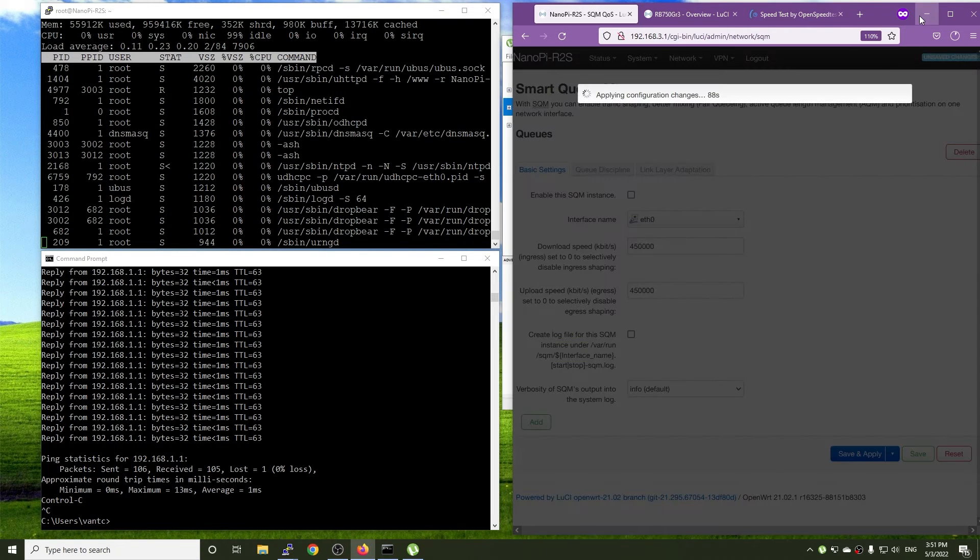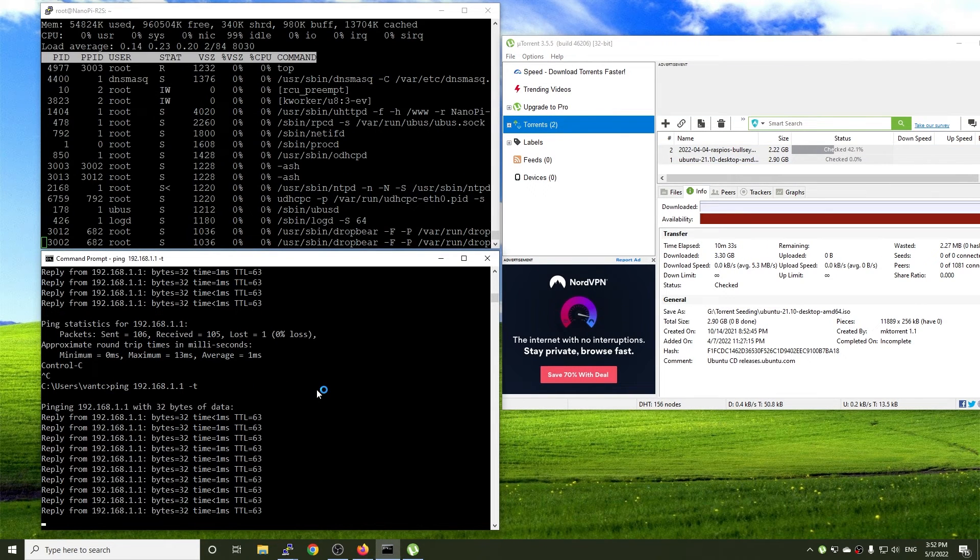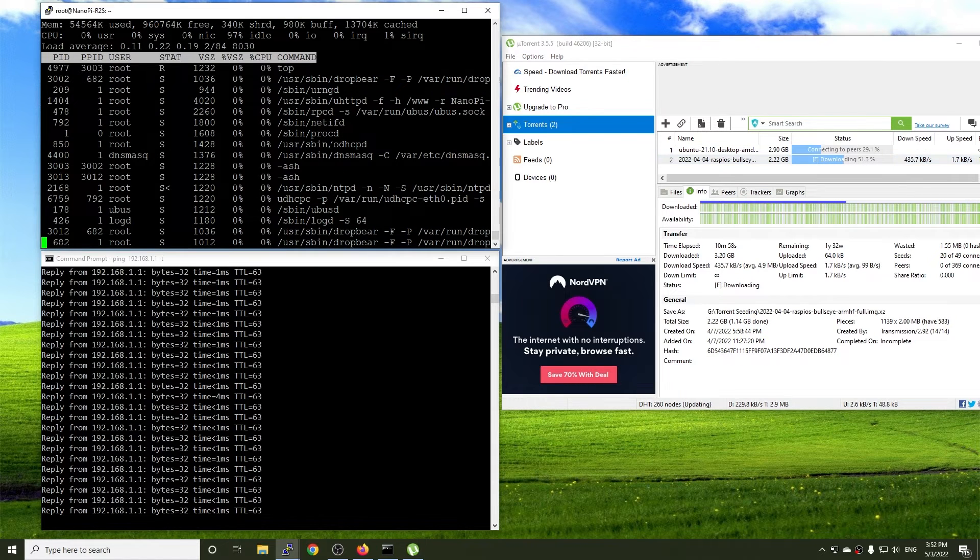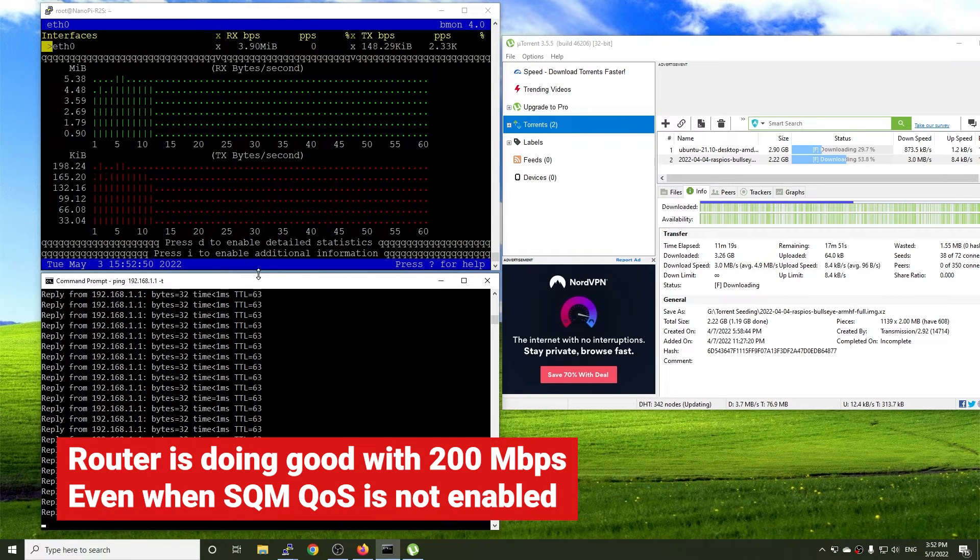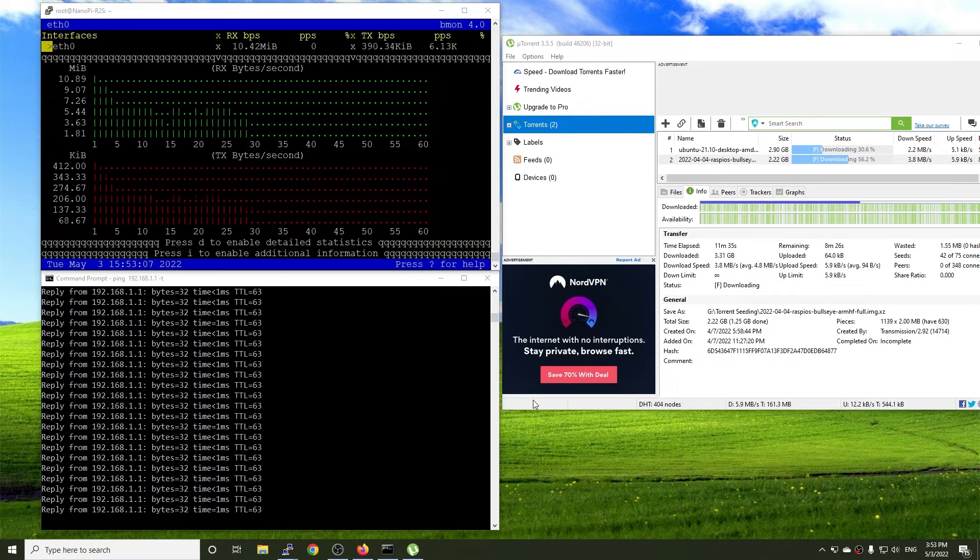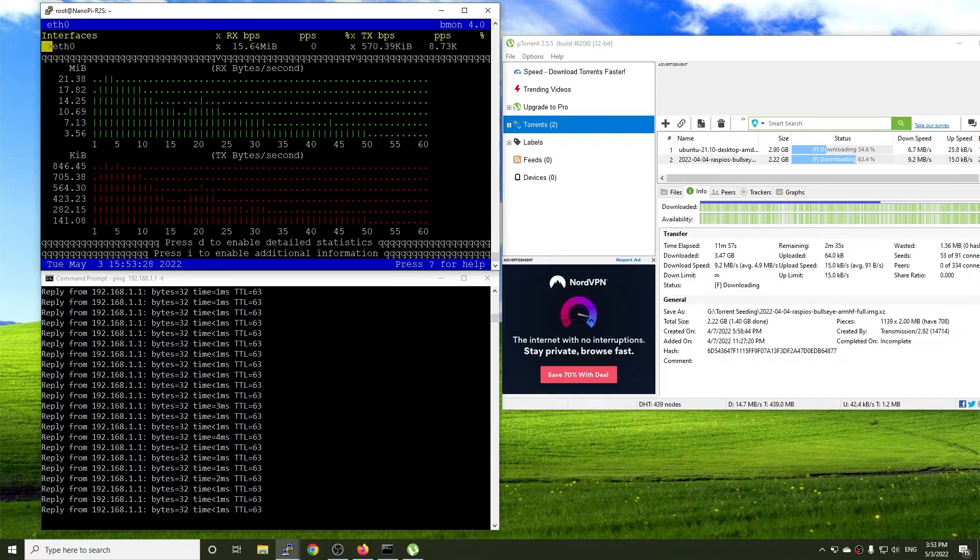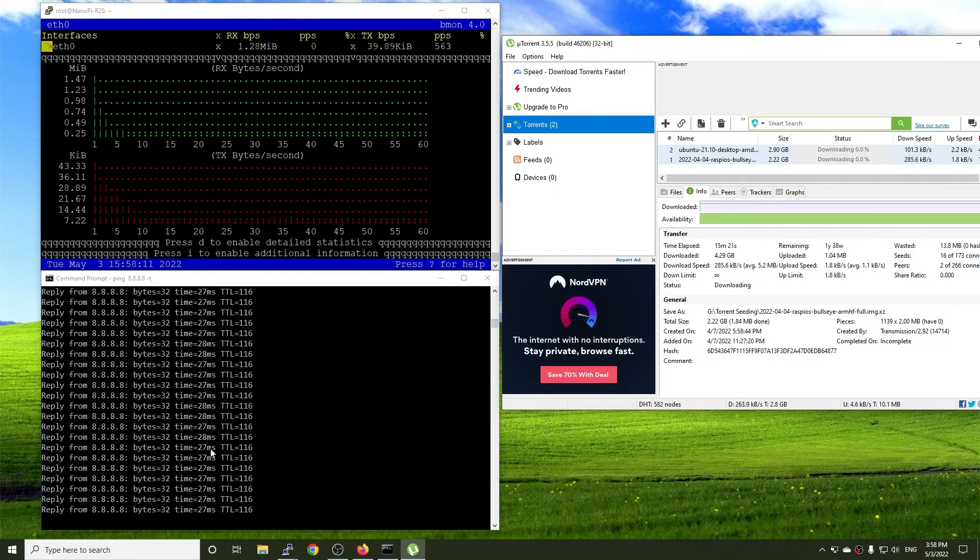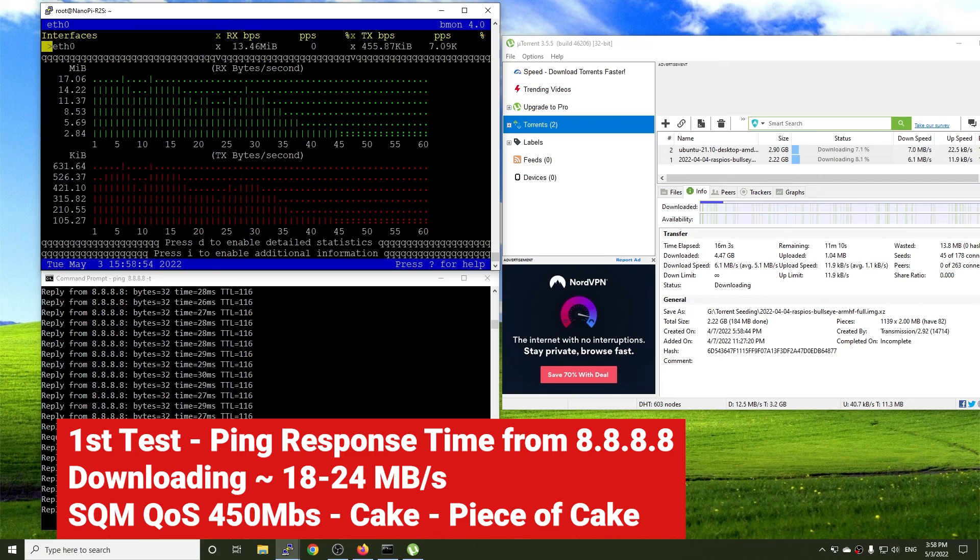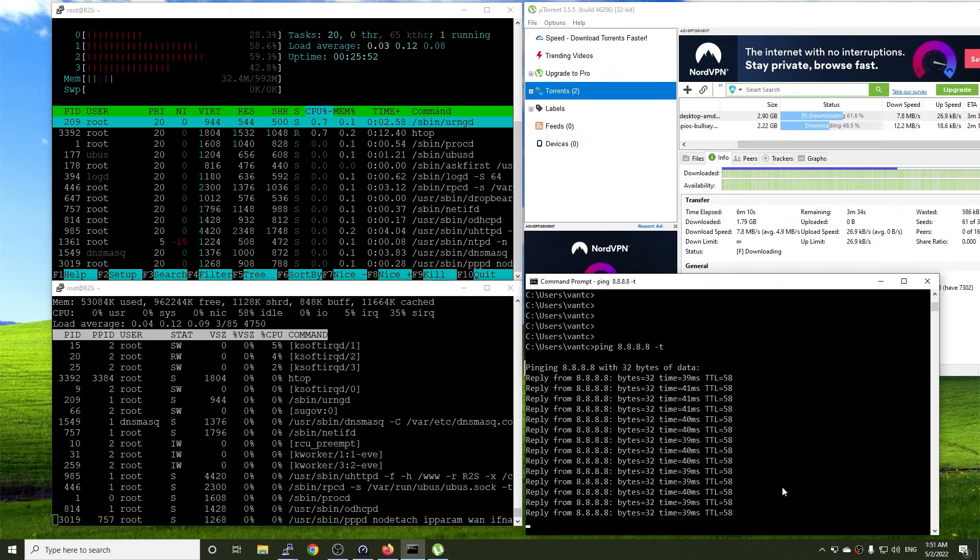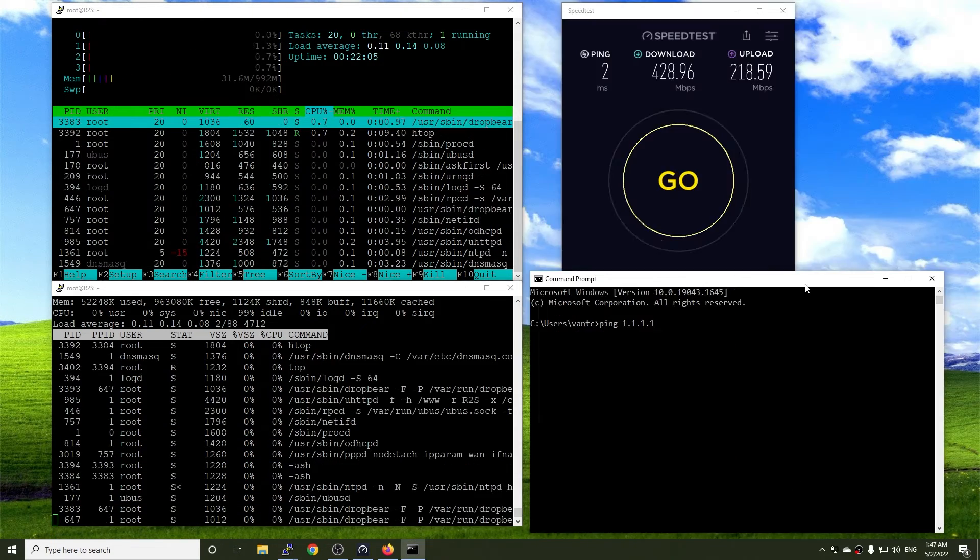I really want to test the SQM QoS with downloading torrent files. But my internet connection is limited to 200 Mbps. So far, there's not much difference when turned on or off SQM QoS when downloading. As you can see, the current downloading speed is 19 Mbps. But the ping response time from the upstream server is still 1 or 2 milliseconds. The ping response time to Google public DNS server is still 28 milliseconds. And there is not much change when I turn on SQM, even when the throughput of the torrent reaches 22 Mbps.